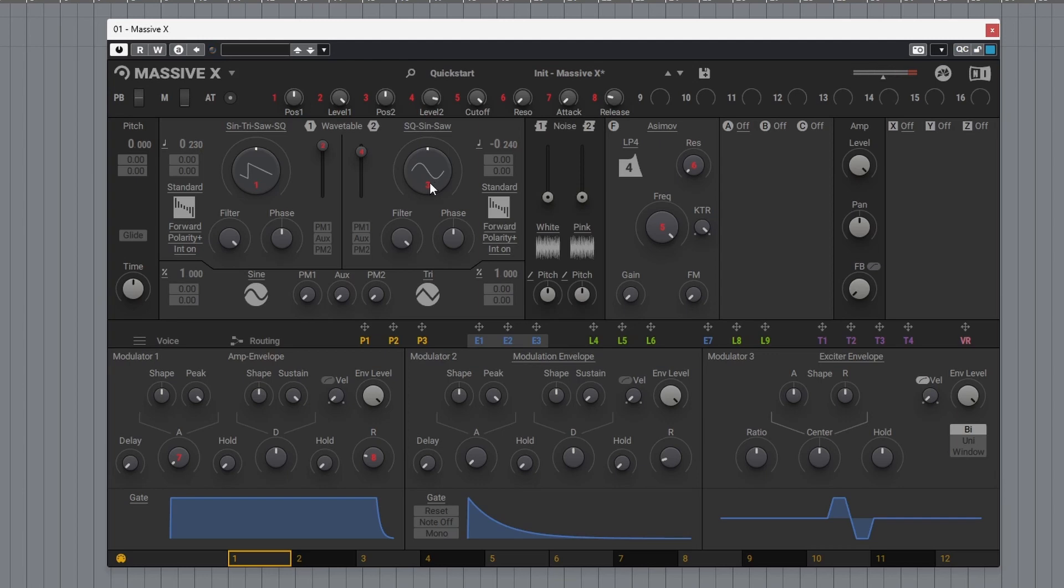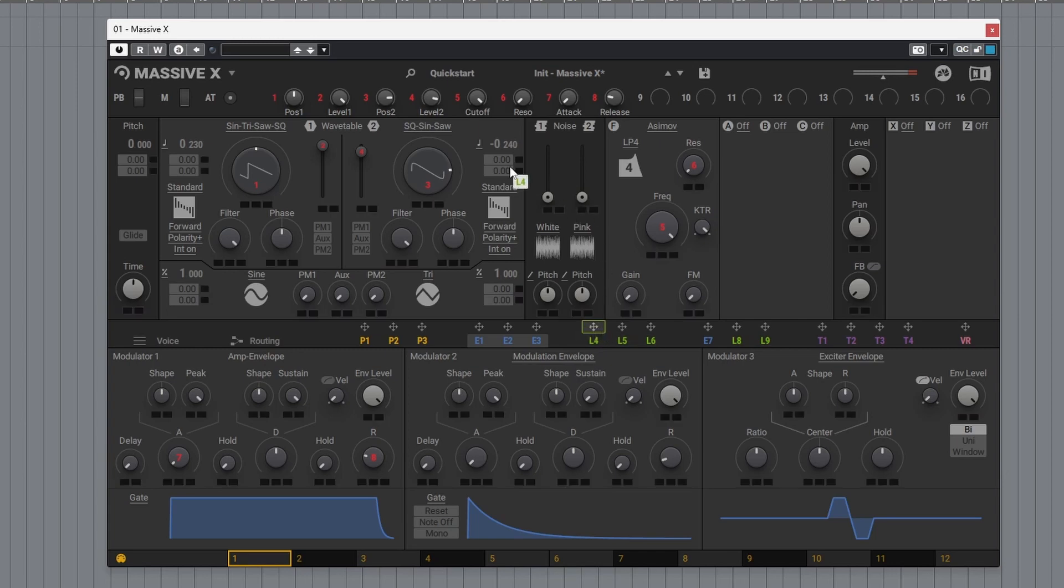Play around with the wave shape. That sounds nice with that movement. Let's click on an LFO, drag it over here, and now we can automate that sound.